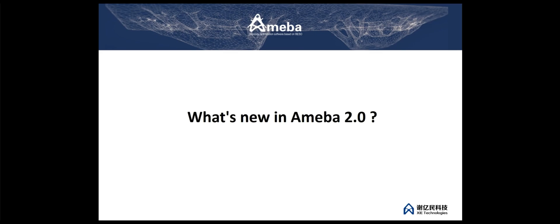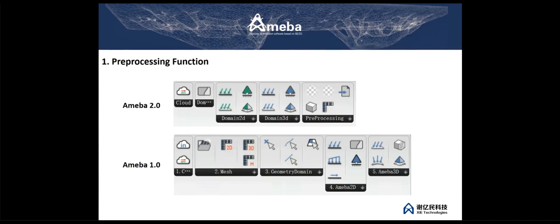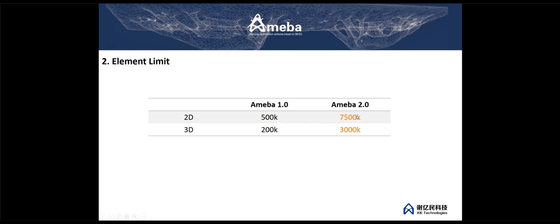In contrast, Amoeba 2 compacts the preprocessing function. The preprocessing function of Amoeba 2 is similar to common closed-source software. These features allow engineering users easier navigation through the menu.